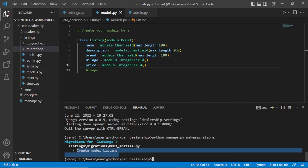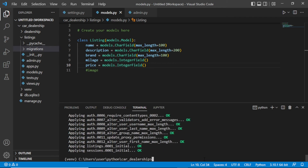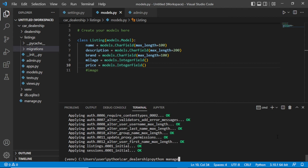It is asking for the Listing, so we need to migrate this. Run python manage.py migrate and press enter — all the migrations are done, including the other 18 that were unapplied.